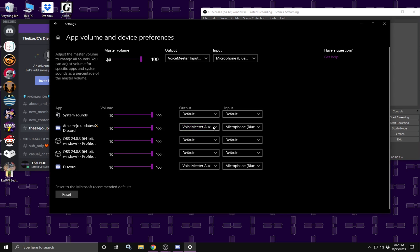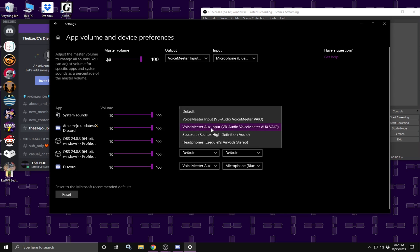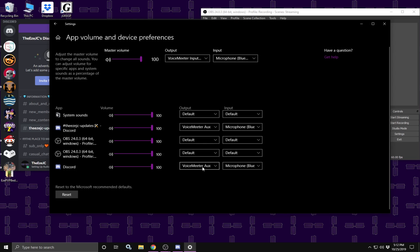Because for some reason, whenever you restart, voice meter banana resets. So by setting it through windows, it should prevent that from happening. Be sure to make both discords to be voice meter AUX input. And everything else can stay default and do whatever.